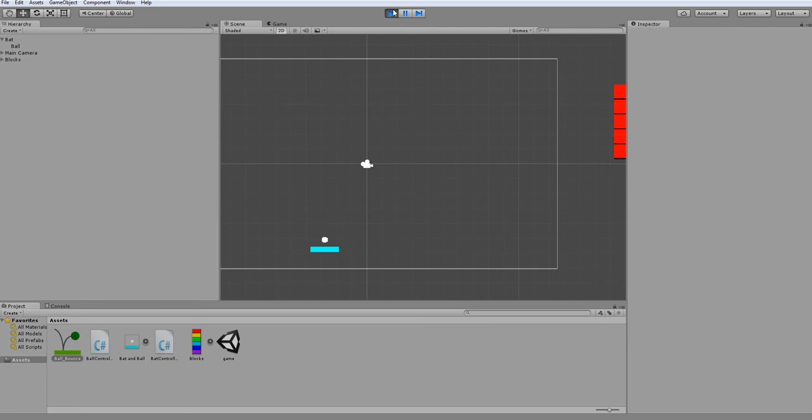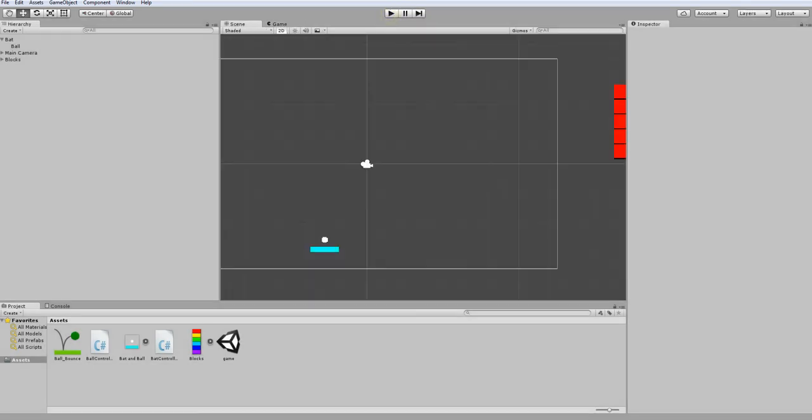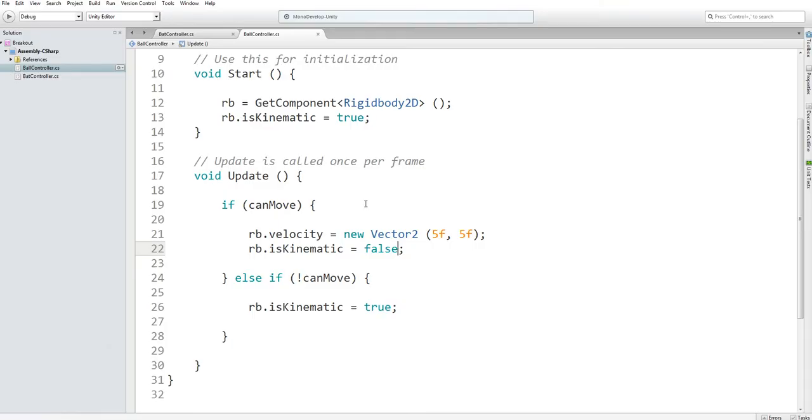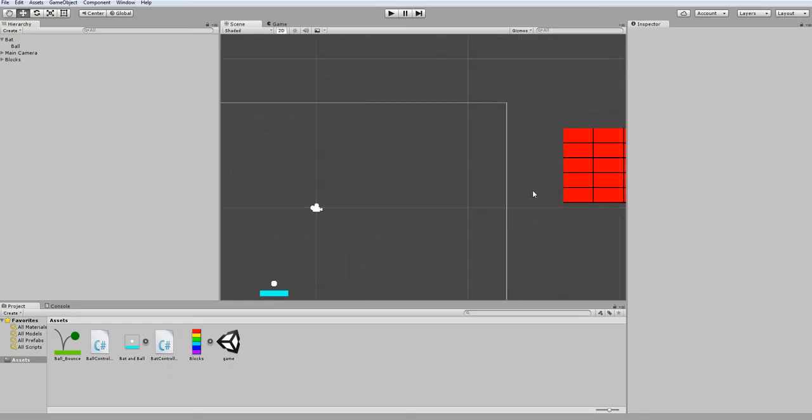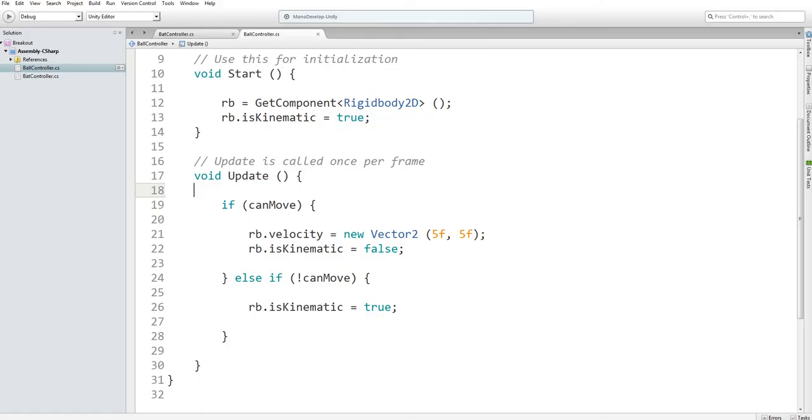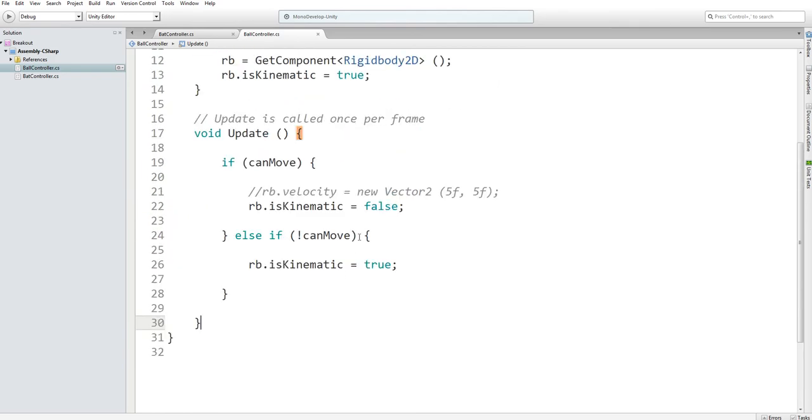So now if I were to go enter the game view, it should bounce. However, as you can see, it's all glitching out and stuff. This is because we are constantly making it so its velocity is traveling up 5 and right 5. What we need to do is make it change its velocity when it hits a wall. So we don't actually want to control the velocity here. So I'm going to comment this out.